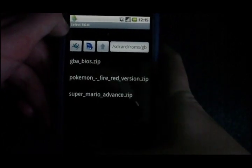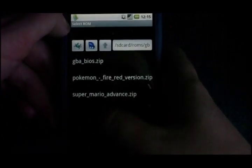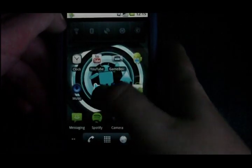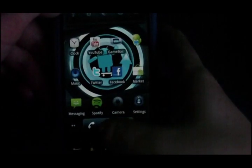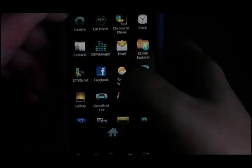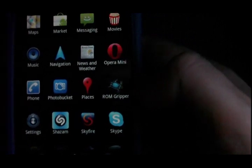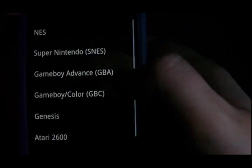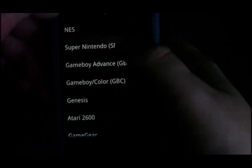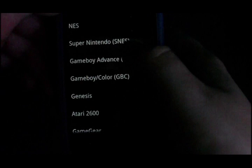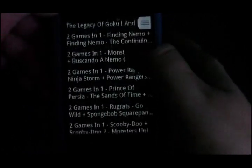The first thing you'll see is the select ROM screen when you open up the application. From here you can select a ROM to play, but to get the actual ROMs you need to get an application called RomGripper. What this does is it gives you a list of all different ROMs for different game systems — as you can see here, Gameboy Advance, and there's a massive list.